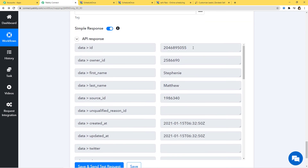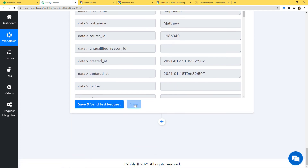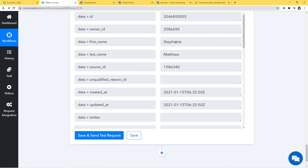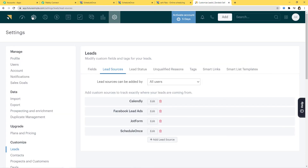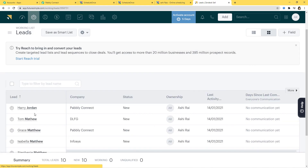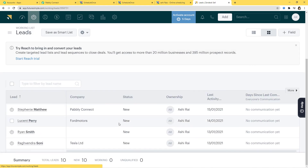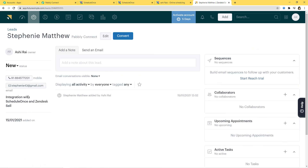I'm going to click on Save and Send Test Request. We have got our API response, which means we have successfully finished the integration of ScheduleOnce and Zendesk Sell. Now I'm going to click on Save. Let us go to Zendesk Sell and check if a new lead is created there with the name Stephanie Matthew. In Zendesk Sell, under Leads, you can see Stephanie Matthew is here. I'm going to open it and you can see 'integration with ScheduleOnce and Zendesk Sell', the date added, the phone number, and the email.